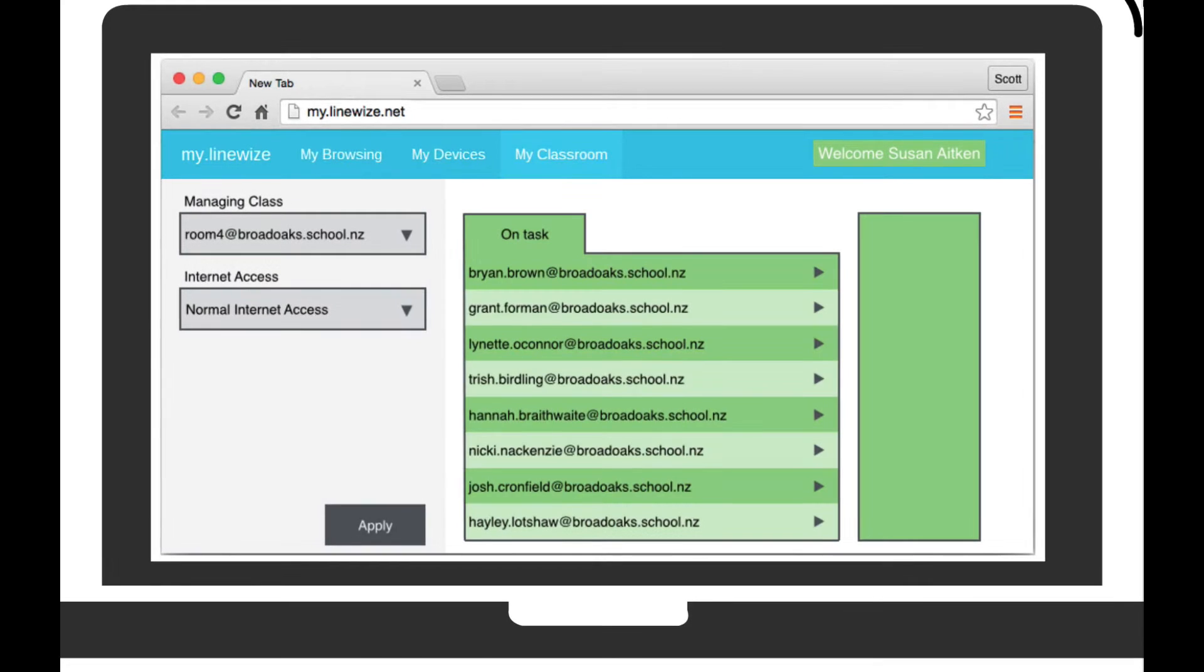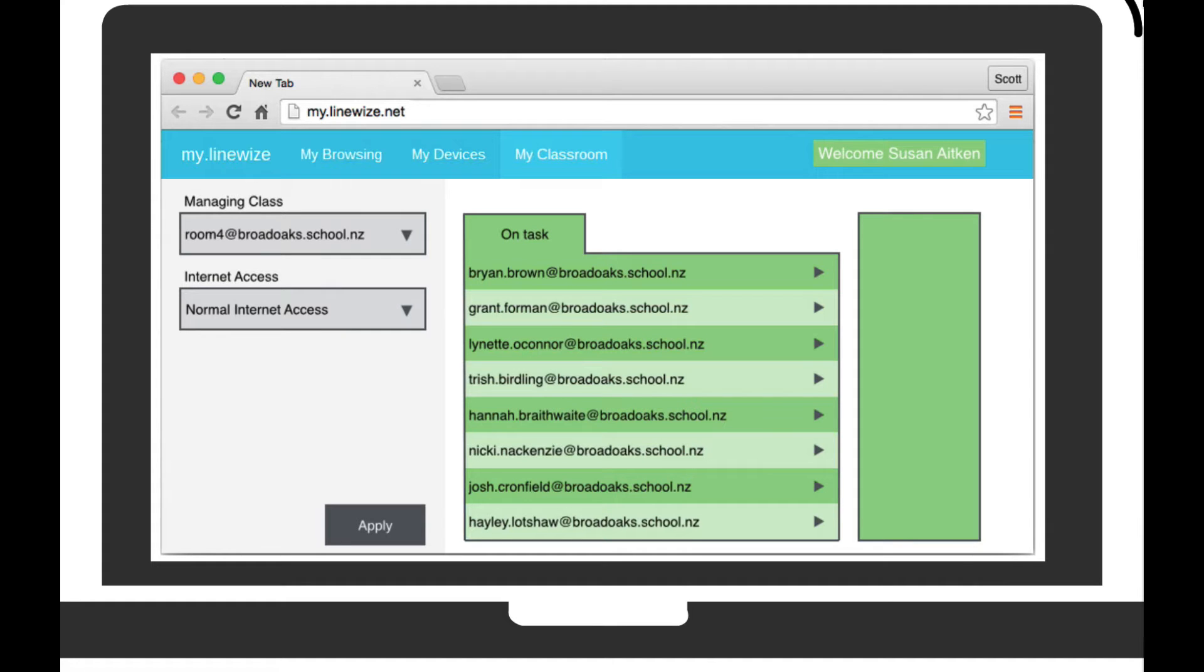Live visibility over student internet use allows teachers to identify those students focused on the lesson and those whose attention has wandered. Linewise even identifies students who have chosen to take their device offline to pursue their own activities.